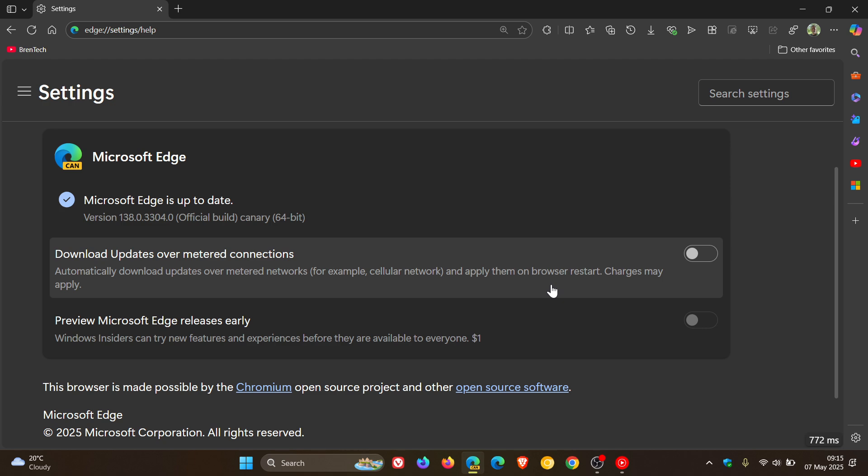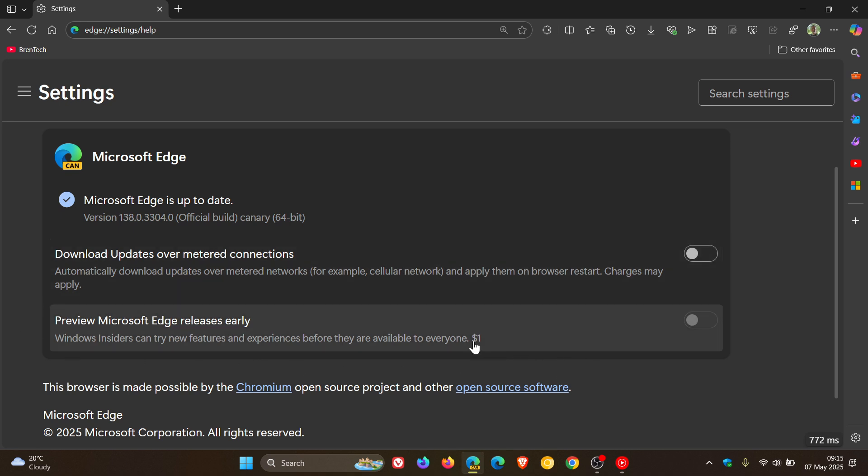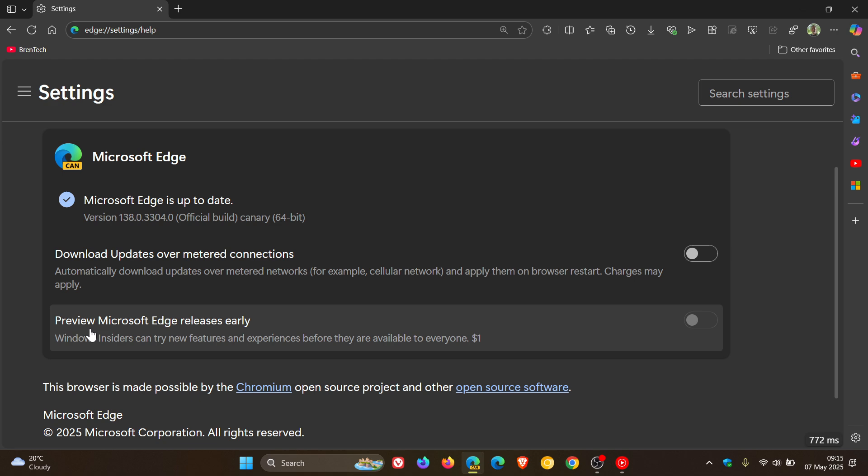Or this is going to become a charged feature, and that is a placeholder for how much it will cost. Obviously, this is just me speculating, but there's no other information provided. So very interesting that if you want to try out new features, you could be charged for that.